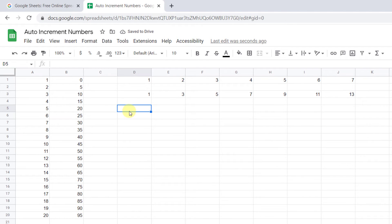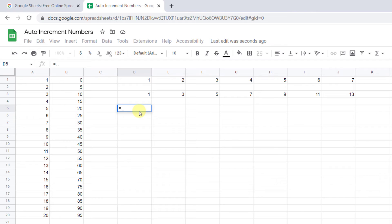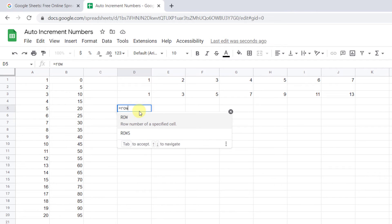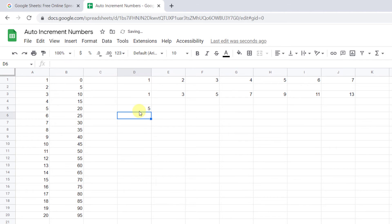Now let's try functions. Google Sheets with built-in functions in which you can increment the numbers in the rows and columns. One such built-in function is the row and column function. For the row function, type an equal sign, row. You can leave the formula blank and it will return the row number of the cells that the formula is on.